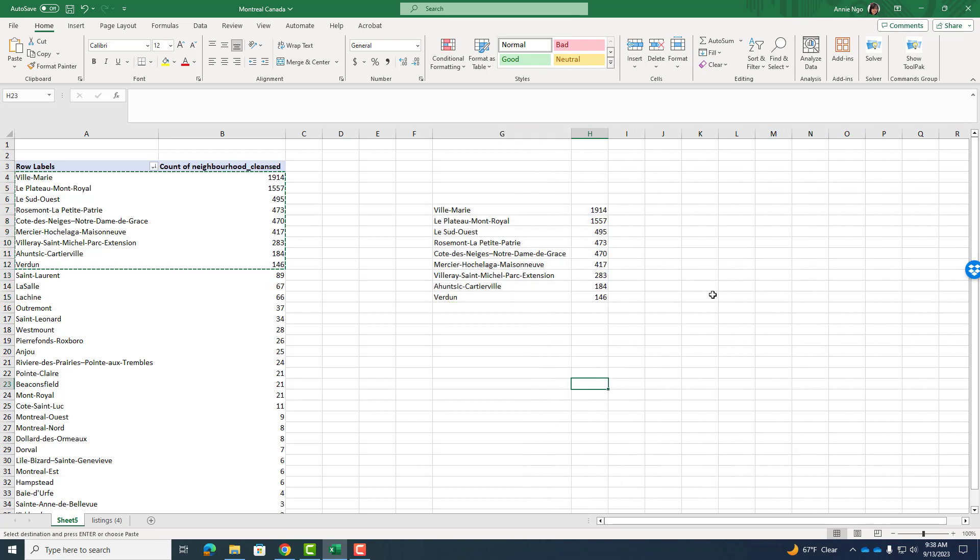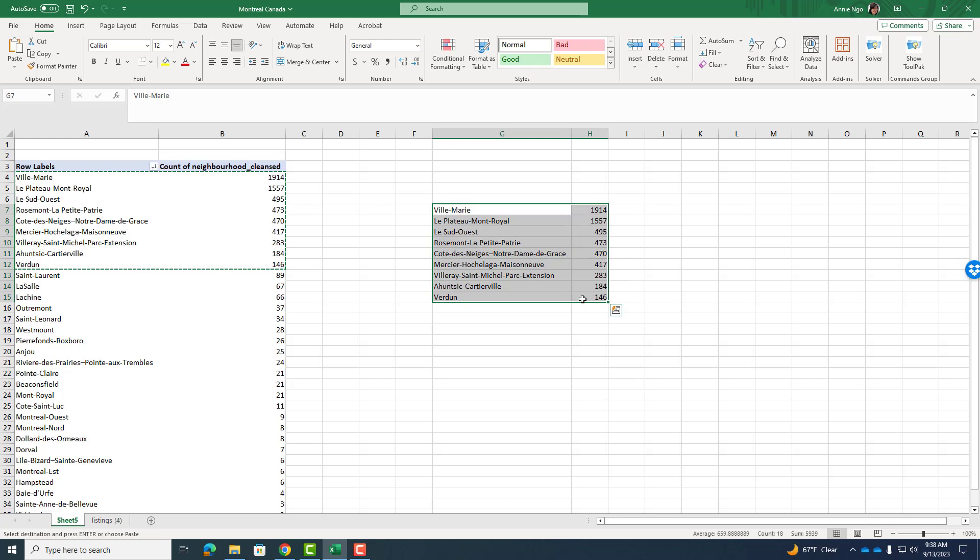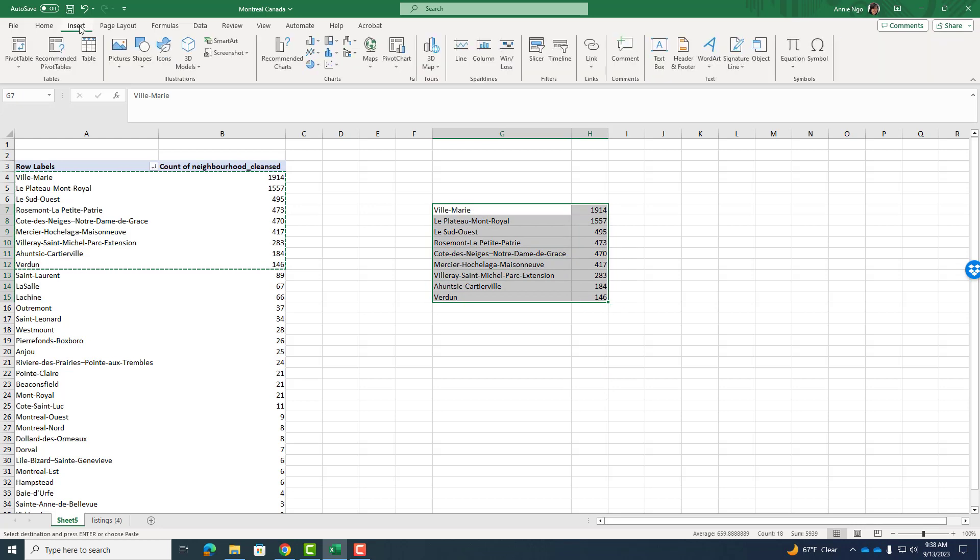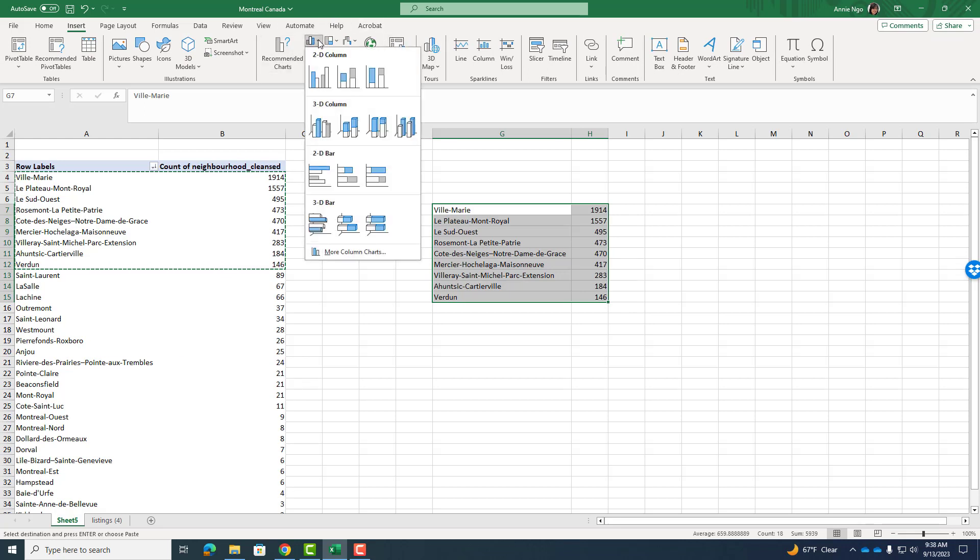Now to do my first descriptive statistics, which is a bar chart, I will highlight my information, go up to insert. And then towards the middle, we have some charts to choose from. The bar chart is the most popular straightforward chart that you can use. And it's helpful when comparing qualitative data.